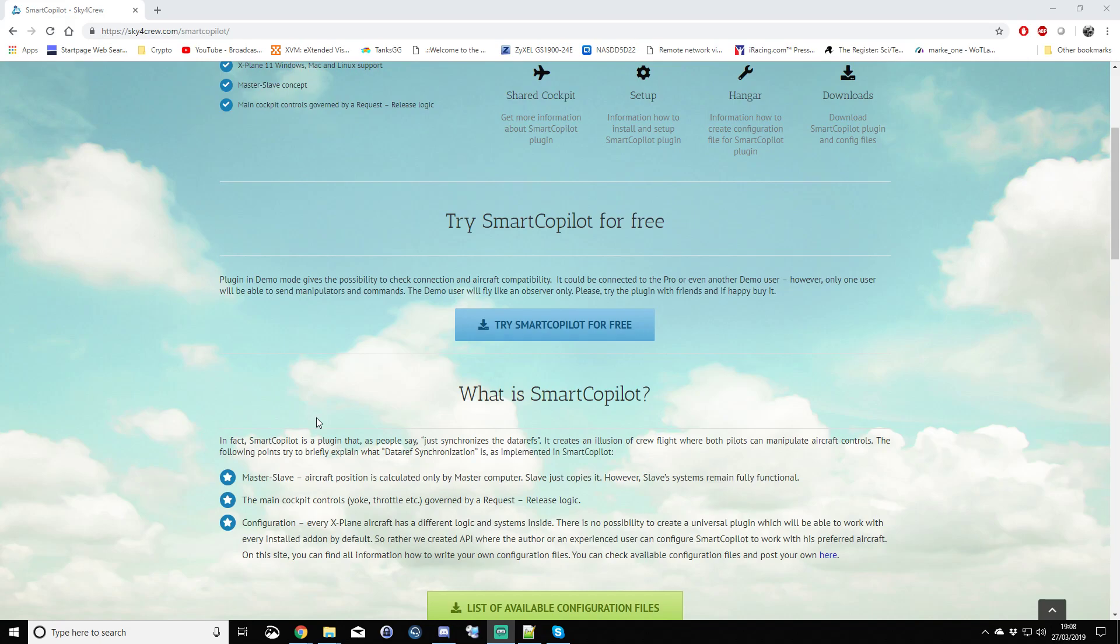The master generally has control of the aircraft, full control of the aircraft, whereas the co-pilot has to request the controls from the pilot. Both pilots have control of the radios, the flaps and various other functions, but only one pilot will have control of the actual aircraft controls, if you like, the throttles, the pitch and yaw and the rudder pedals.